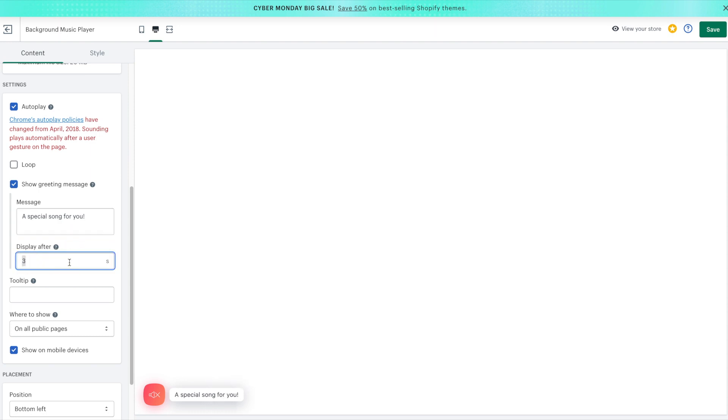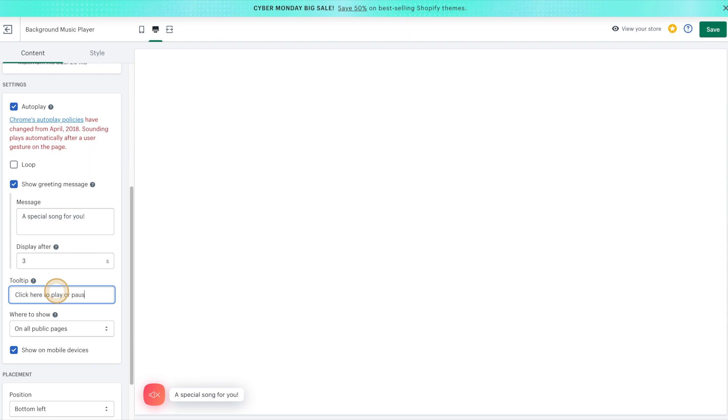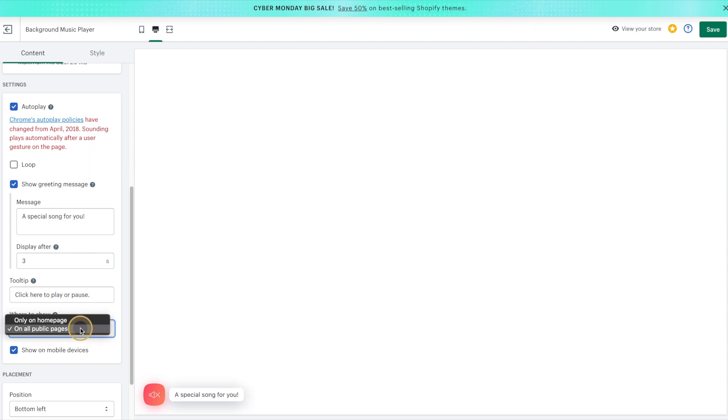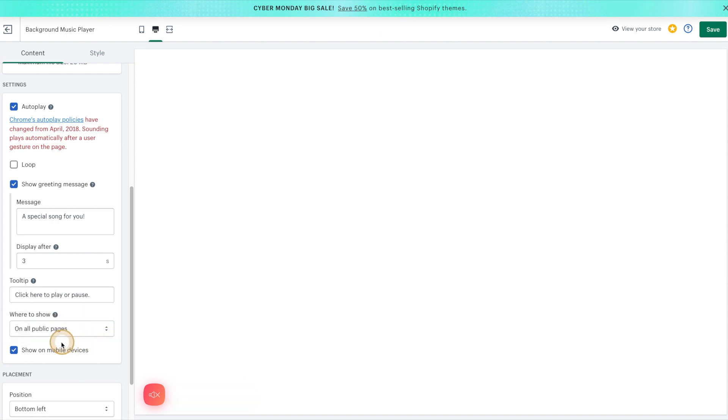In the Display After field, we can set how many seconds we want to wait before this message appears. Next we can enter a tooltip, which is essentially a small set of instructions. And here we have the ability to show on all pages or just the homepage. We can also decide whether or not to show this on mobile devices.